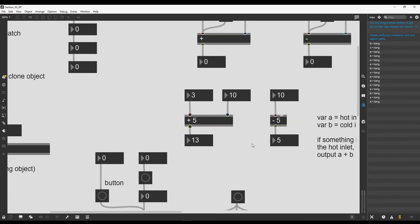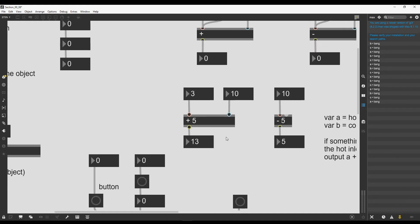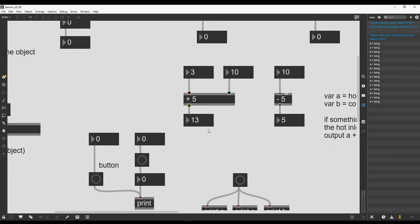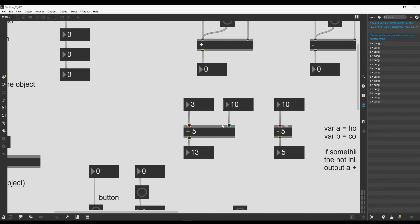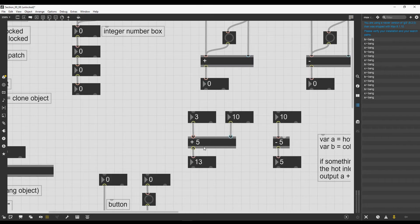Every time we modify the cold inlet of the plus operator, we override its argument. This is also valid for the minus operator and in general for Max objects: they usually have arguments that get overridden by whatever comes into their inputs. But how do we know which arguments an object takes?